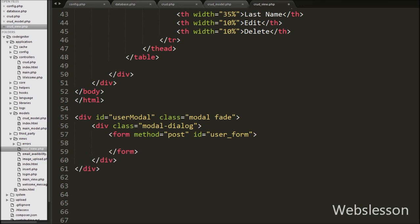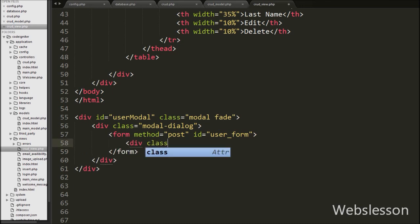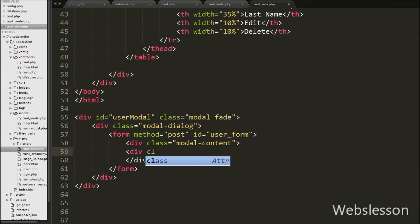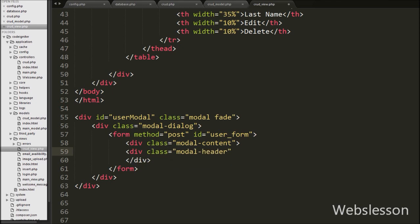Under this form we create one div tag with attribute class equal to modal-content. In this div tag we will define the modal content like header, body, and footer. Inside this div tag we write one more div tag with attribute class equal to modal-header.